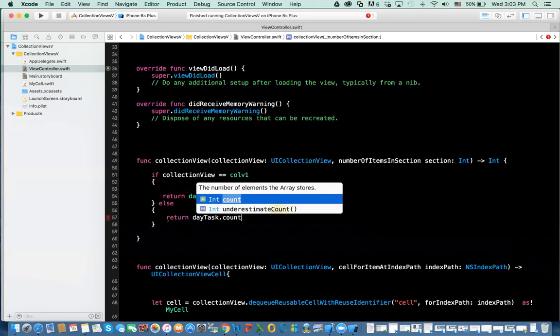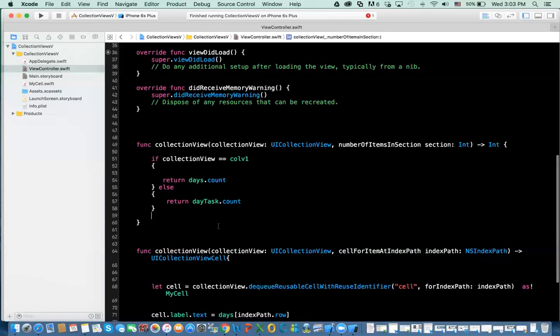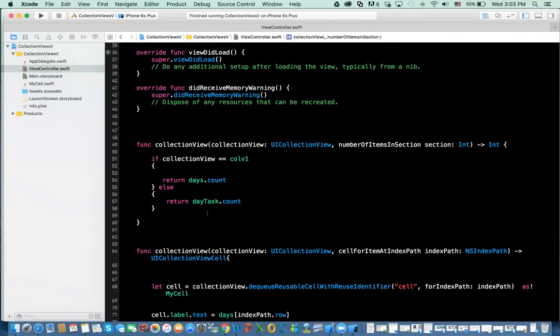Right now it's empty, and I'll show you what to do in a minute. So this will return, at the beginning, 0.